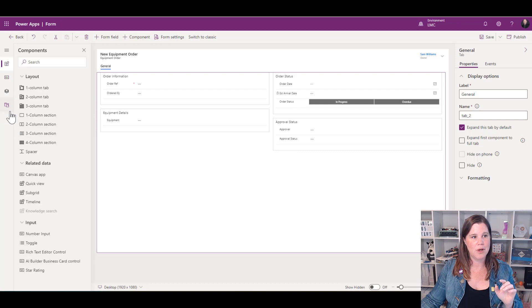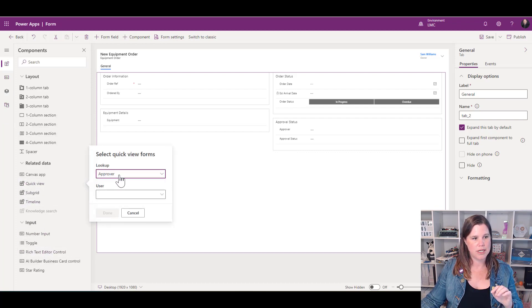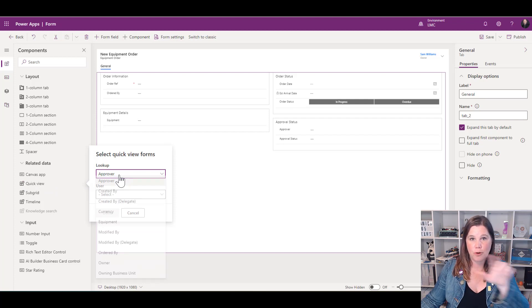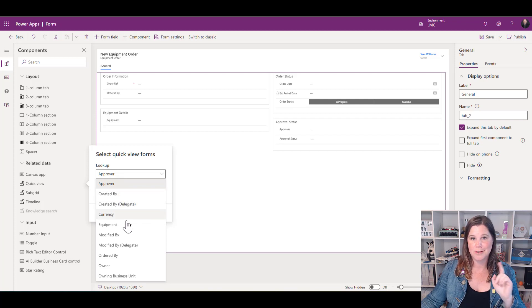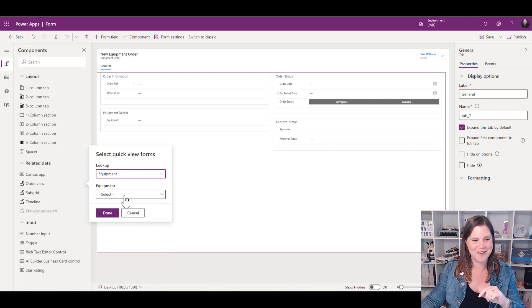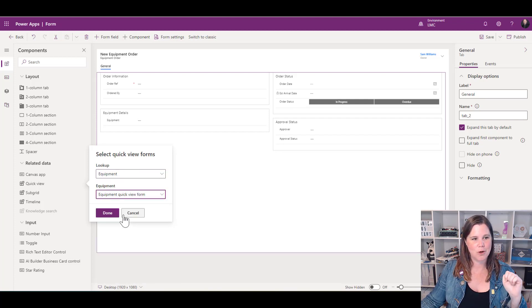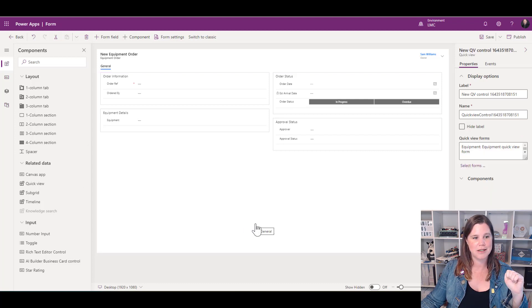I'm going to go into my components menu, select quick view, and then it will allow me to choose from any of the lookups that are already on this form. If you don't have it, you'll have to add it in. I'm looking up equipment, and then I can select my quick view form which I just created. Done.